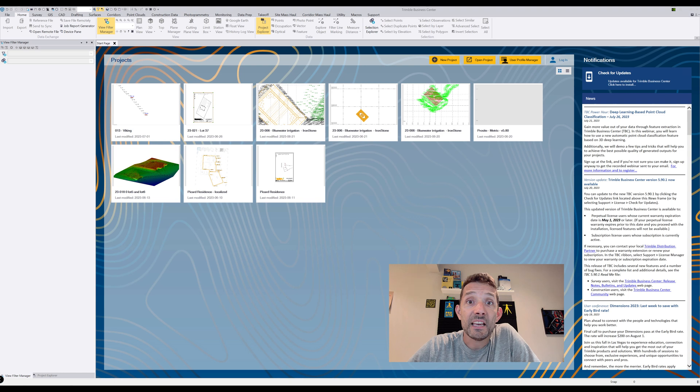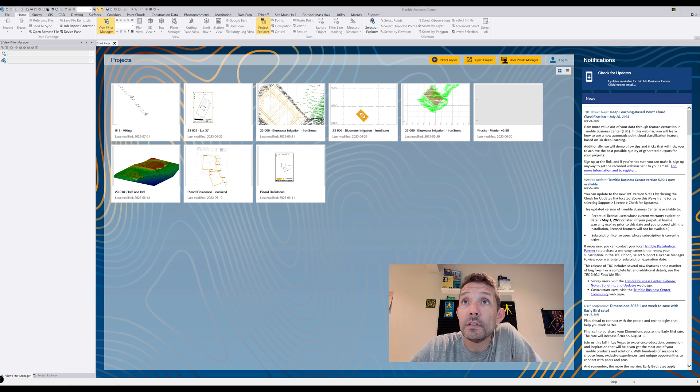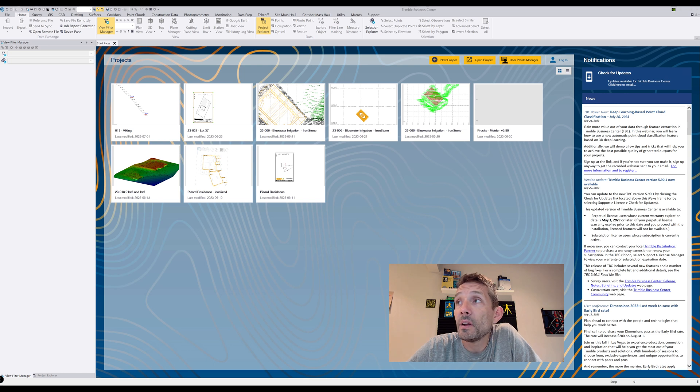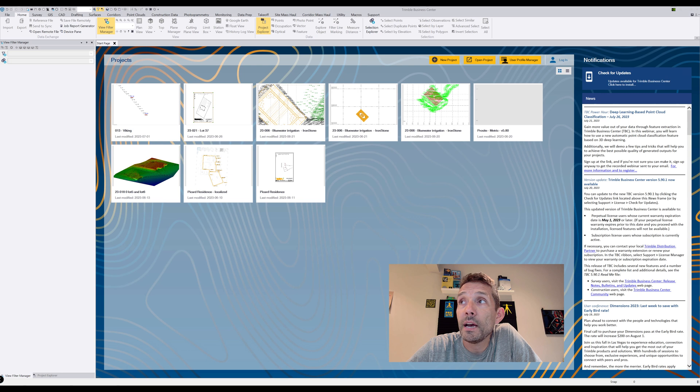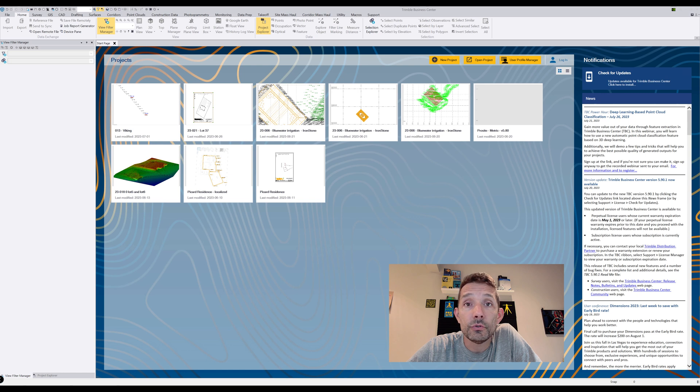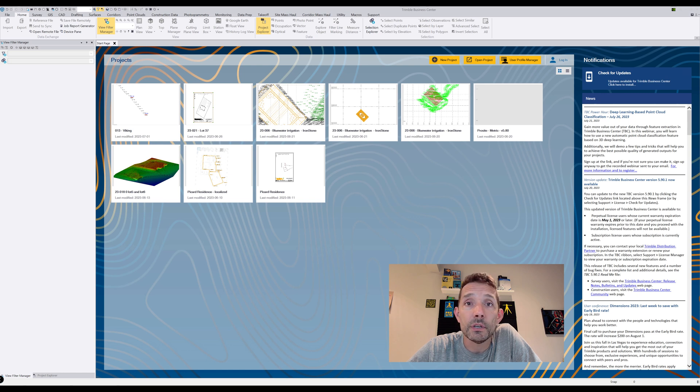Hi guys, today exciting news. I turned on the Business Center and what I see: Trimble Business Center version 5.9.1 now available. This came out on July 20th, so let's go through it and see what we can find out about what's been upgraded or what new things we have.